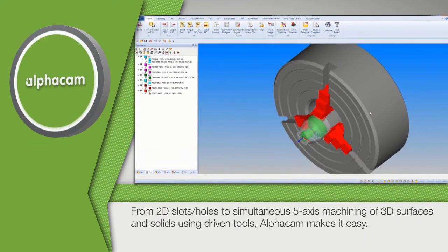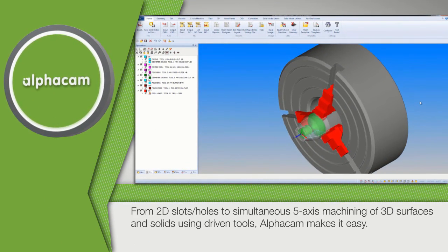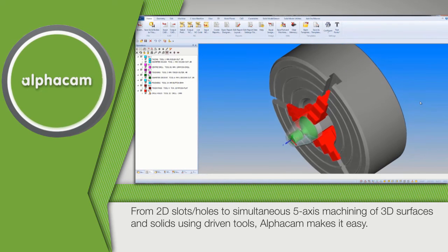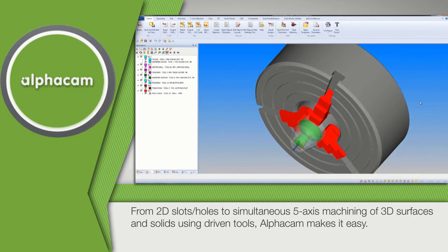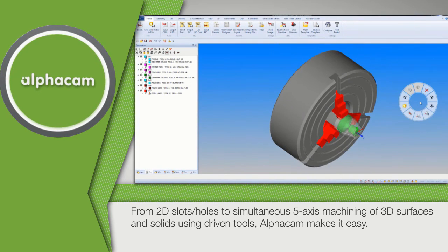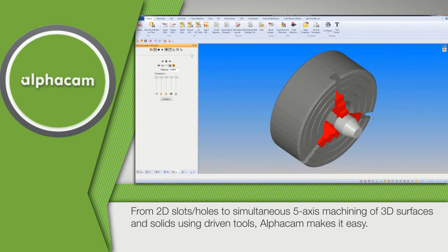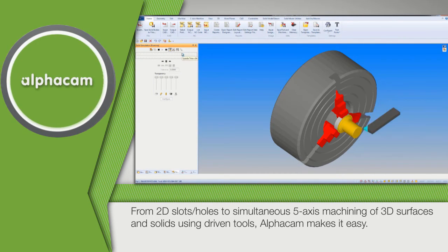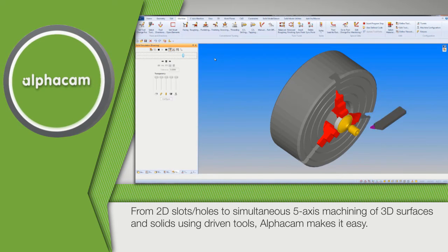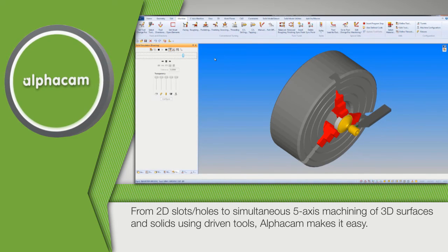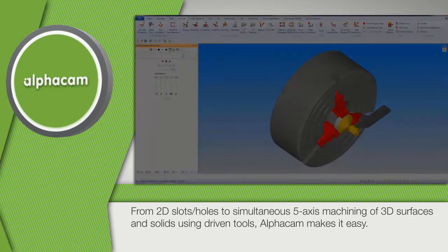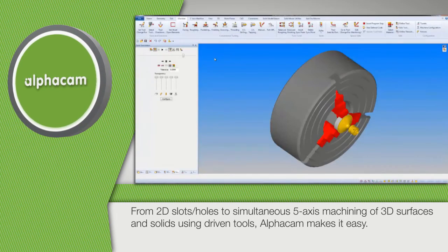From simple 2D slots and holes to the simultaneous 5-axis machining of complex 3D surfaces and solids using driven tools, AlphaCam makes it easy. Multiple 3D rough and finishing machining strategies of surfaces, STL models, and other native CAD models are available within AlphaCam.